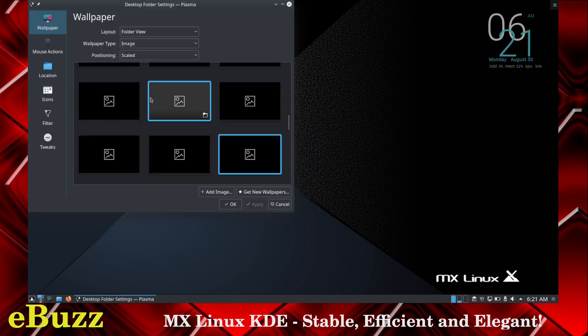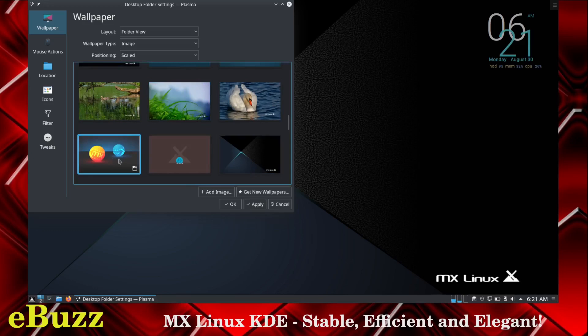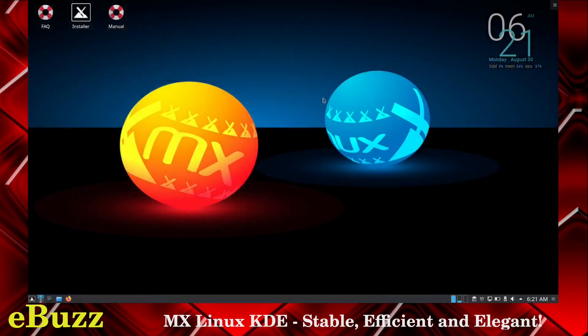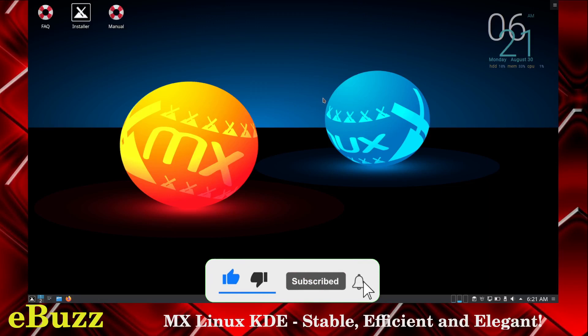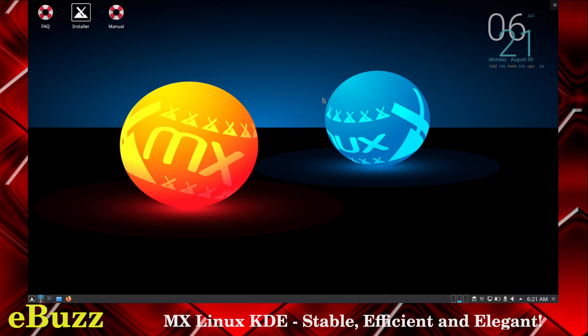Right click your desktop. Let's change wallpaper. Let's see what kind of choices of wallpaper we have. Pretty decent. Let's go ahead and throw that one up there. Apply. Okay. There it is. MX Linux, KDE, Debian based operating system. It really is strong, it's powerful, it's dependable, it's stable, it's elegant, it's efficient. I don't have any other words I can use to describe it.